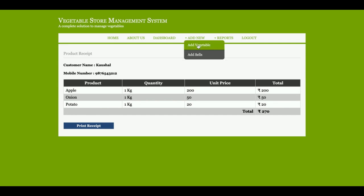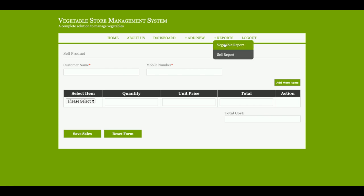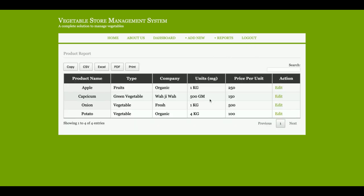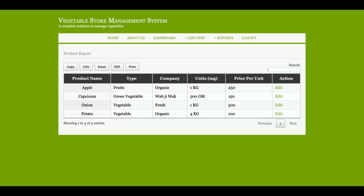This is the Add Vegetable section where you can add any number of vegetables. This is the Vegetable Report where all vegetables added to the database are displayed. All the buttons are functional — you can export to CSV, Excel, or PDF format and each button works fine. You can also search records, and pagination is enabled so if there are more than 10 records you can jump to the next or previous page.